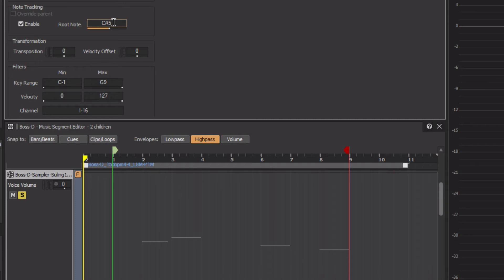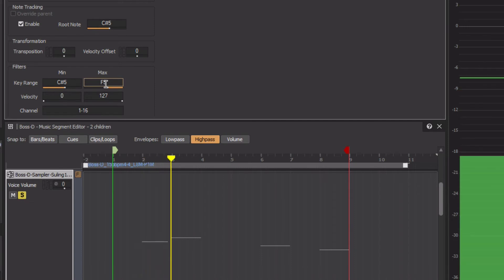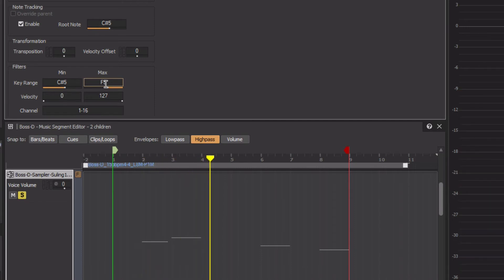For the Sooling sound SFX object, notice below in the filters area the properties for key range value. This sets the range of notes that this particular sound SFX object will respond to. Set the filter's key range properties to C Sharp 5 for the min and F5 for the max value, and play the track. We hear that the first note plays, but the second one no longer does because it's outside of the range we defined.